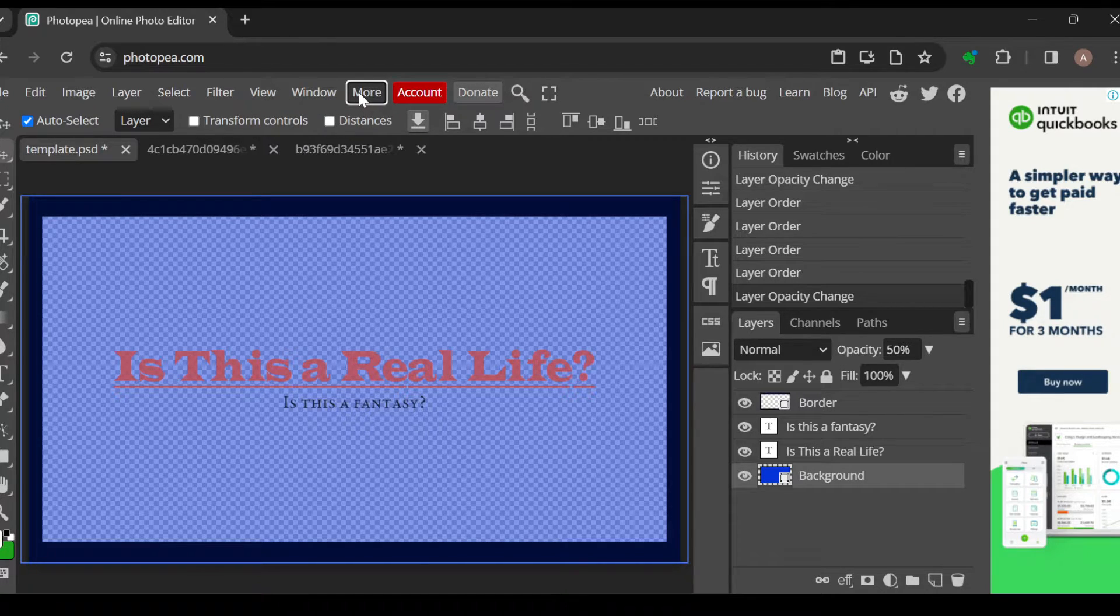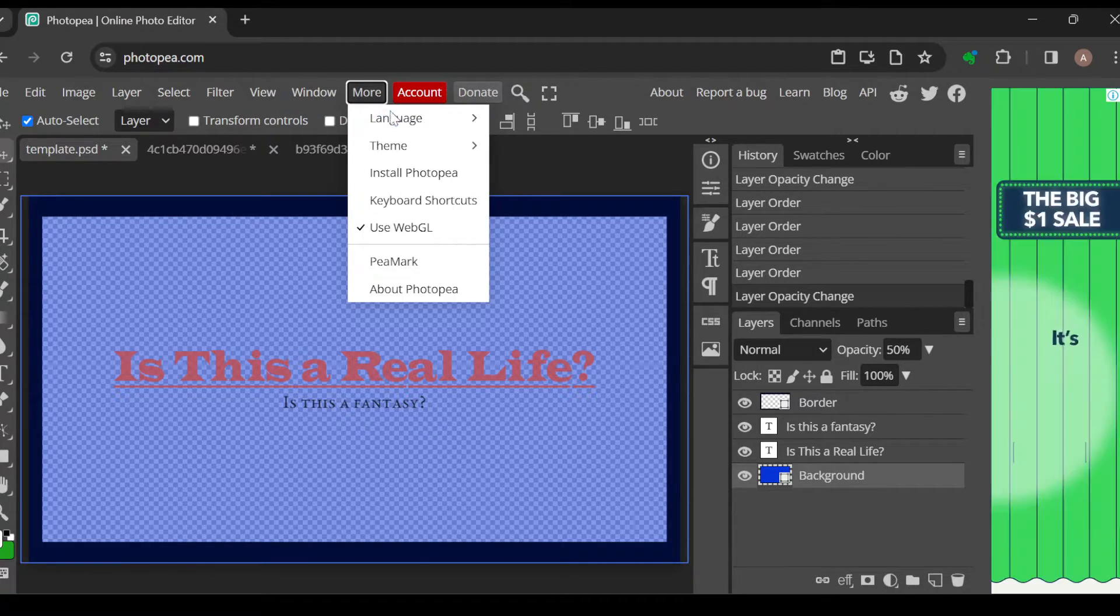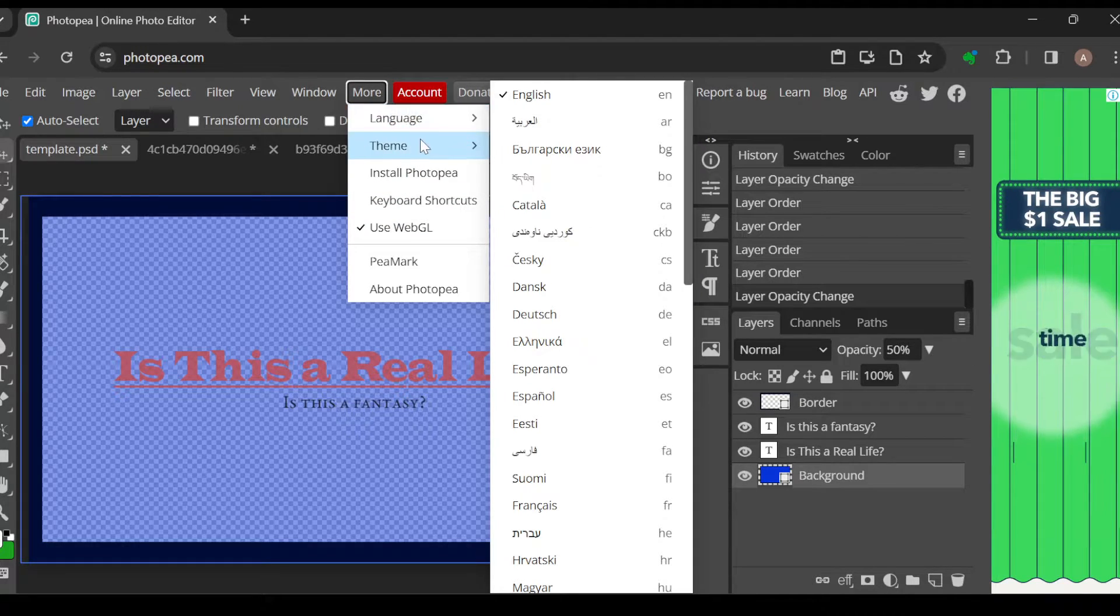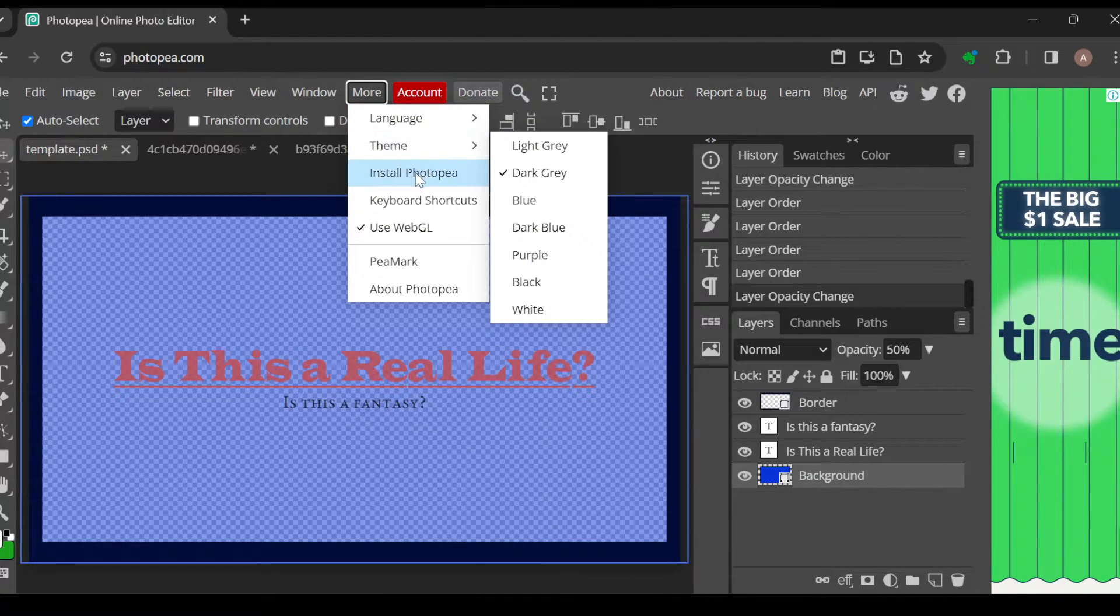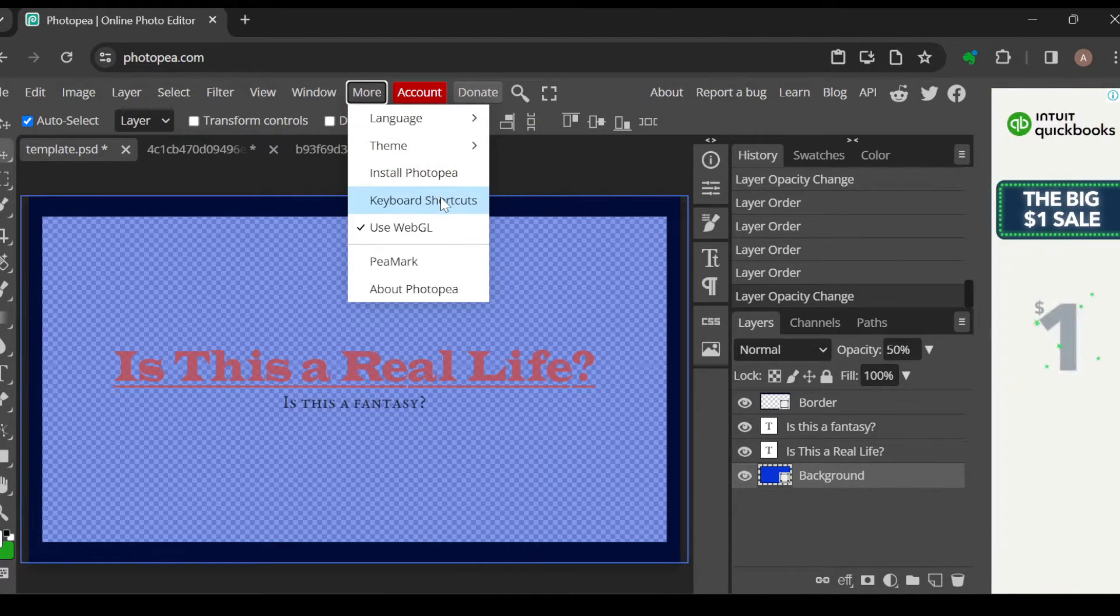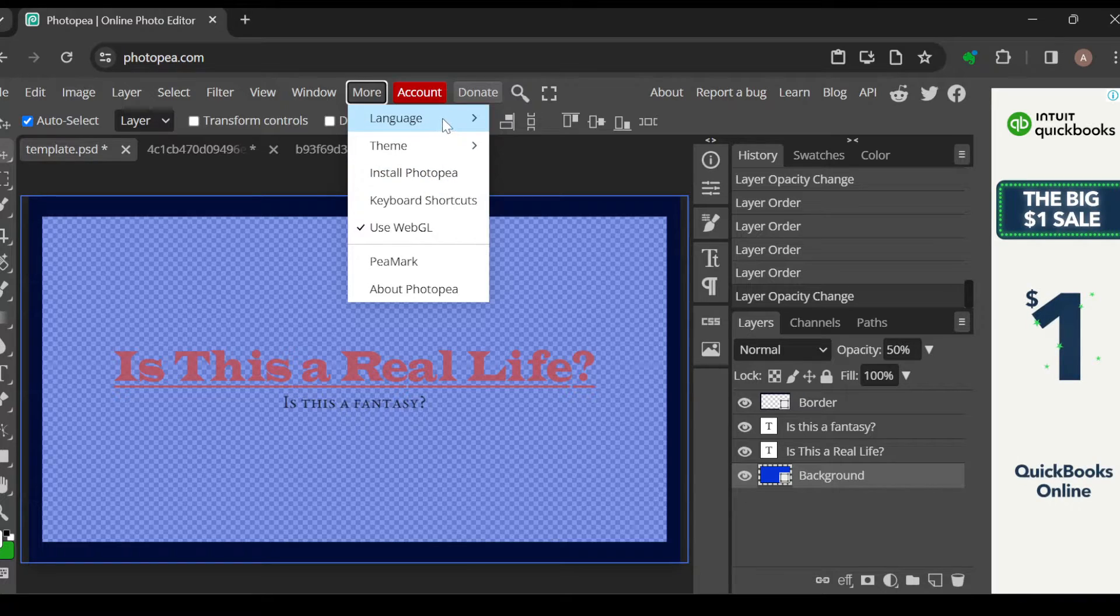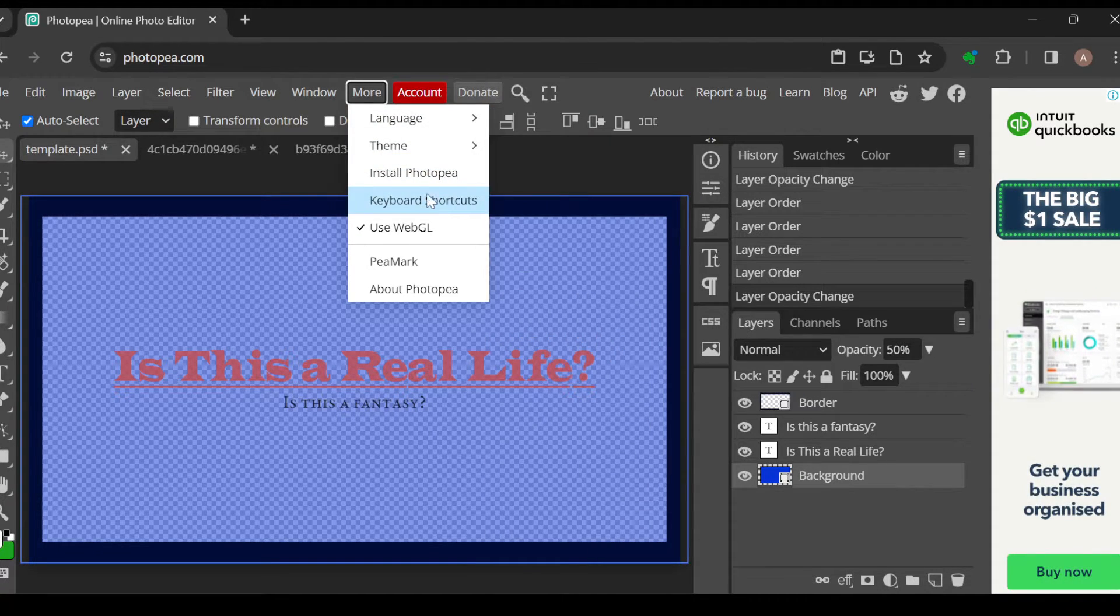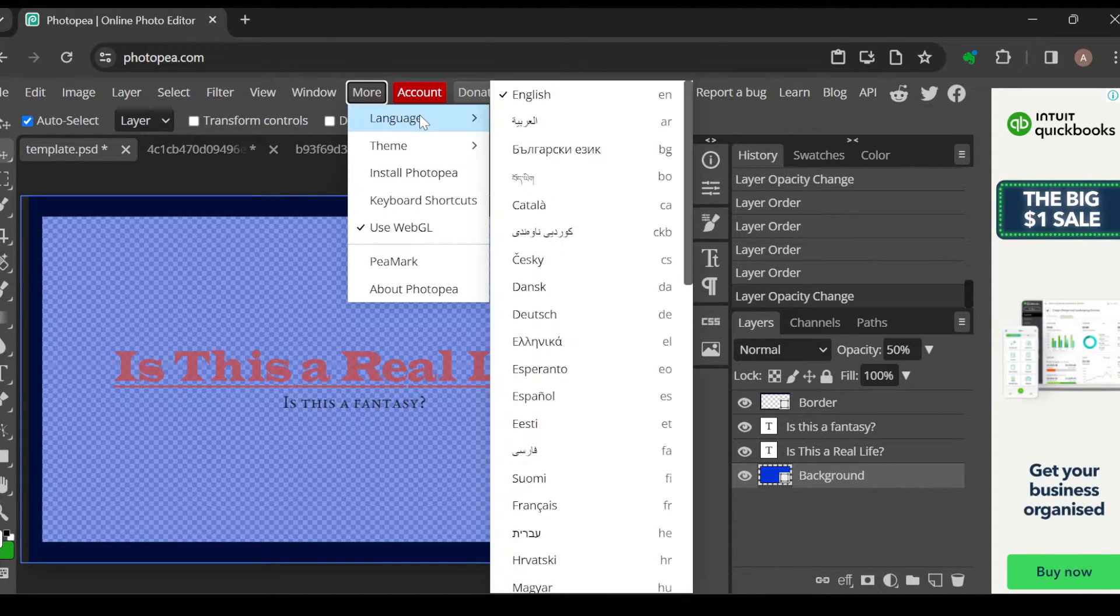Just click on More. Once you've clicked on More, a box will be displayed. In the box you'll see options like Language, Install Photopea, Keyboard Shortcuts, etc. Just go ahead and click on Language.